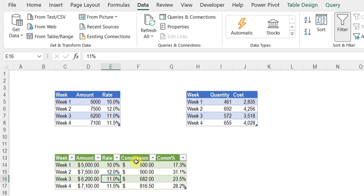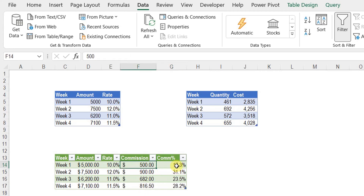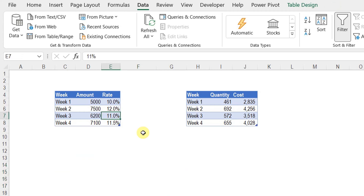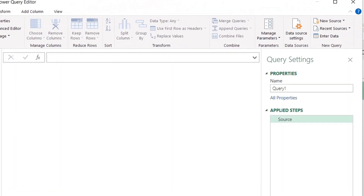The requirement is to use Power Query to add two columns. The first containing the amount of commission, which is the multiplication of the amount times the commission rate, and also the commission percentage — the percent of the commission for each week over the total commission for the four weeks. For example, 500 is 17.3% of the total commission for the four weeks, which is around 2,900 USD. We are going to start by sending this table to Power Query. I'm going to Data ribbon, Get Data, then From Other Sources — Blank Query. This will trigger the Power Query editor.